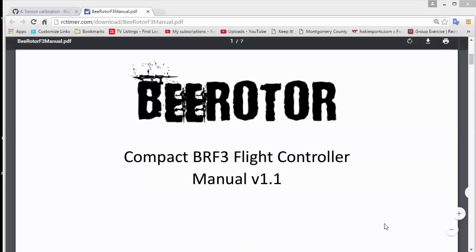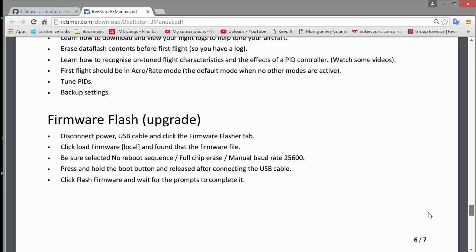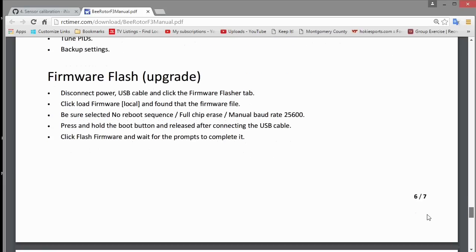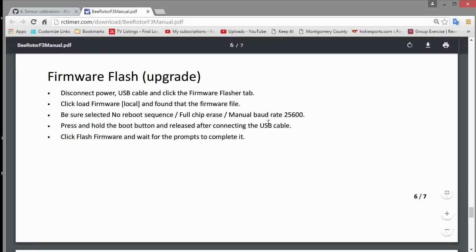Now the procedure we're going to use for flashing can be found in the B rotor manual. Just scroll down to the bottom, and at the bottom are the steps that you need to do the flashing.